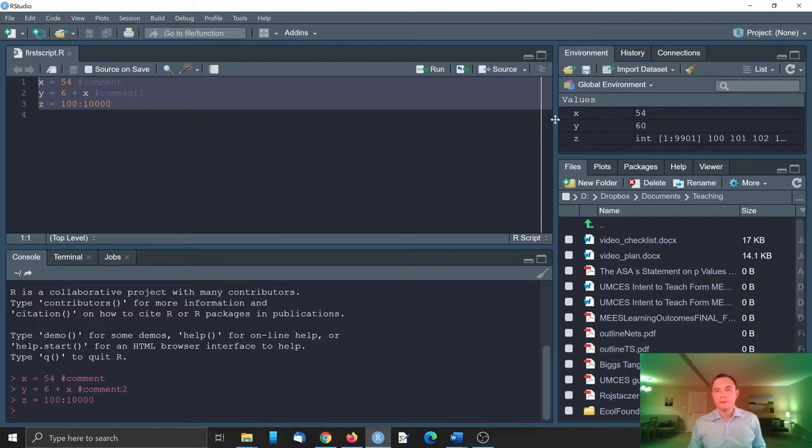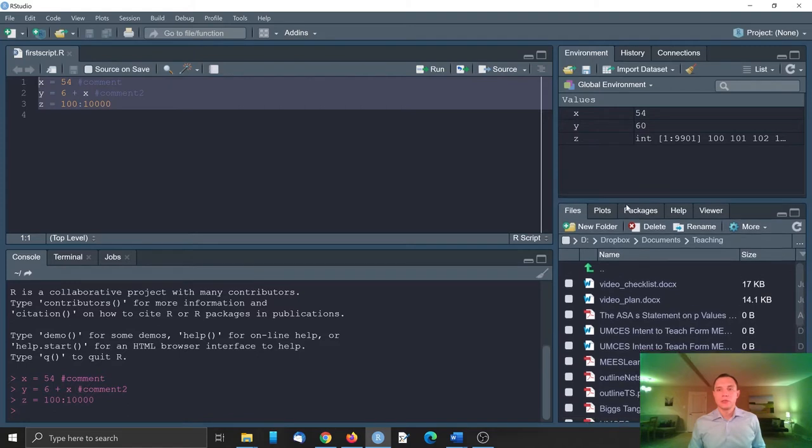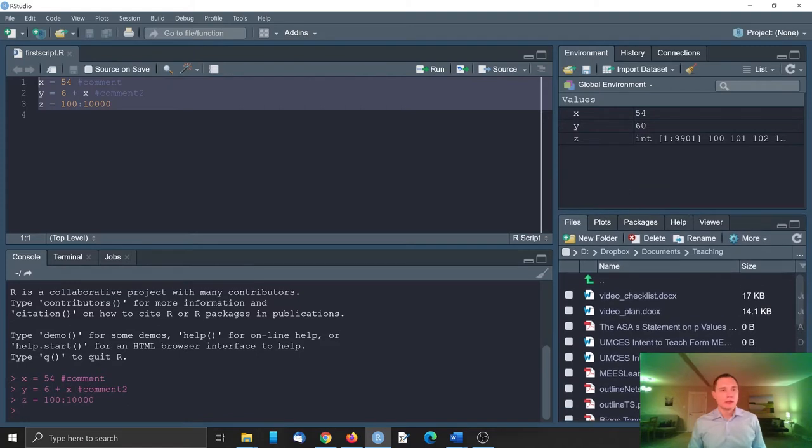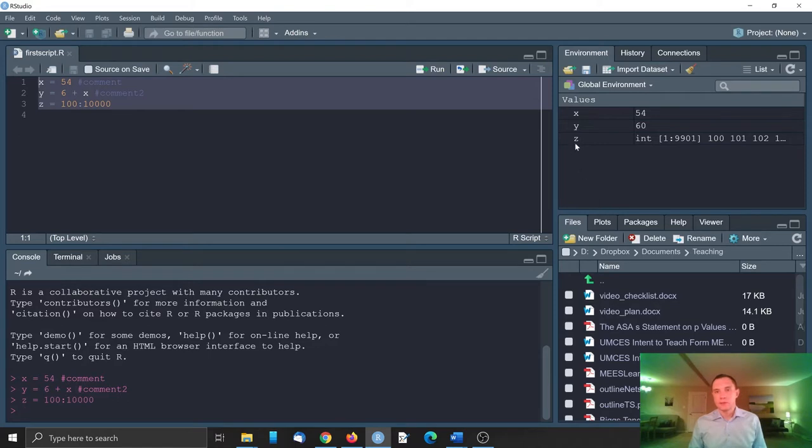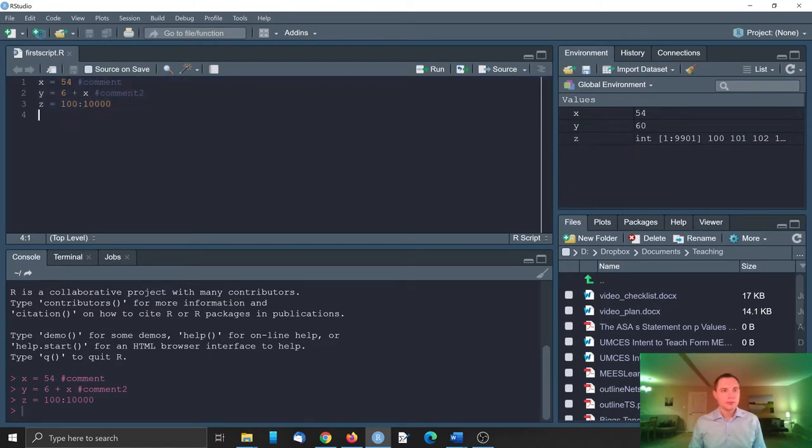We have the environment where we see the values which were obtained and for example we want to save something. For example we want to save the object z. How to do it?